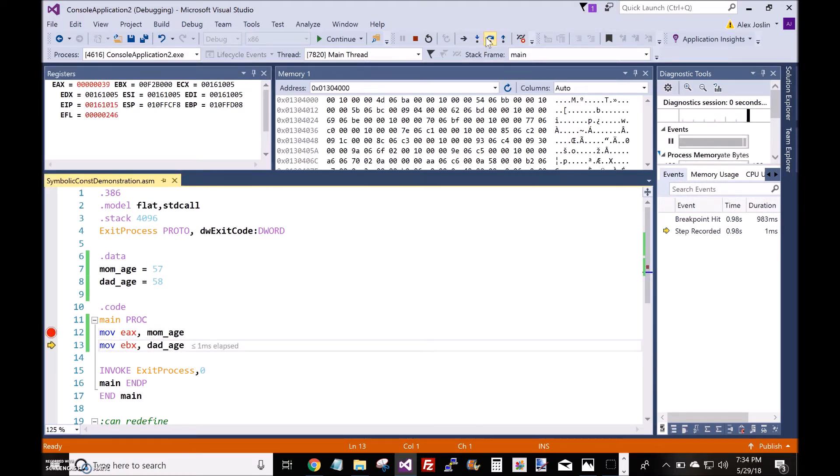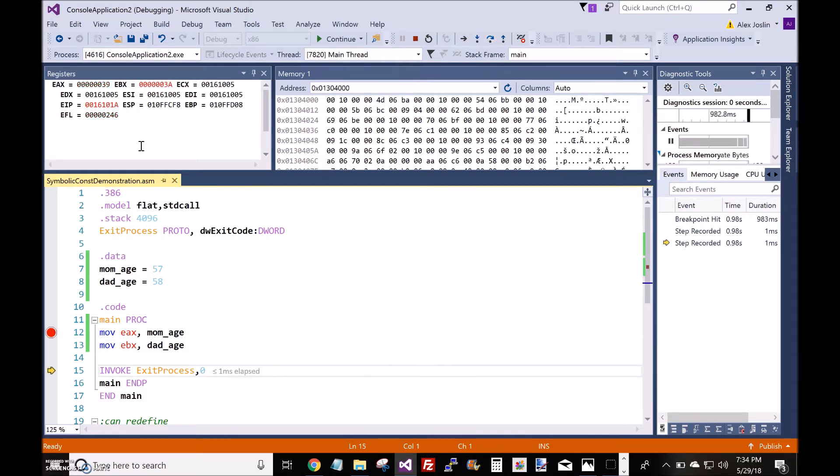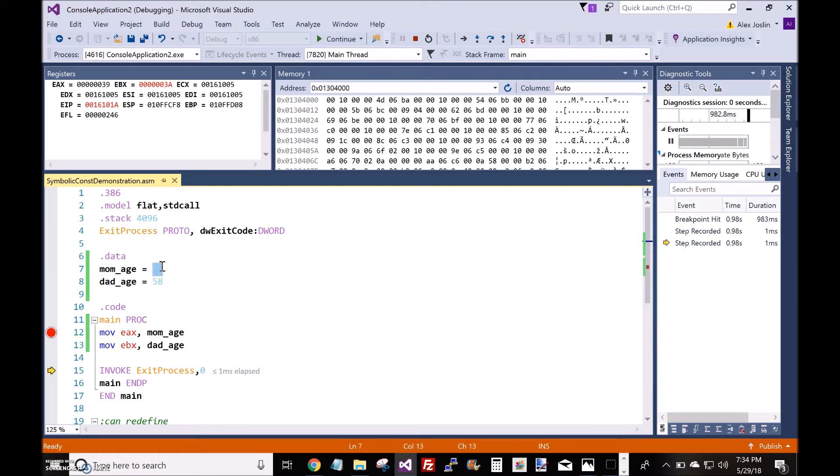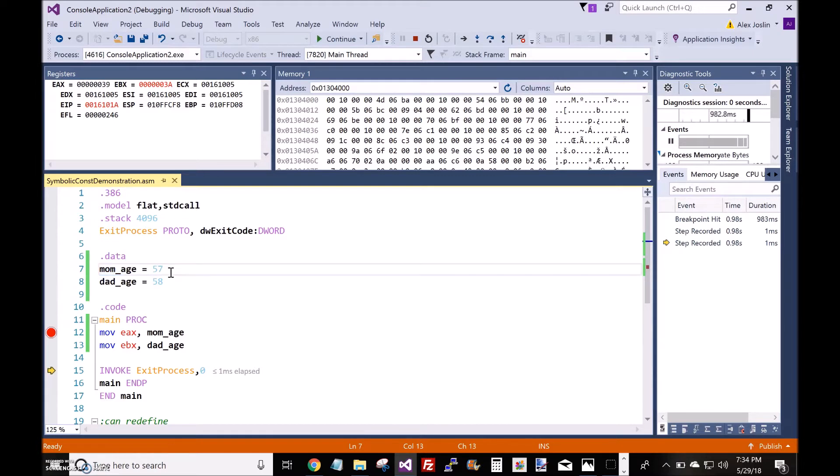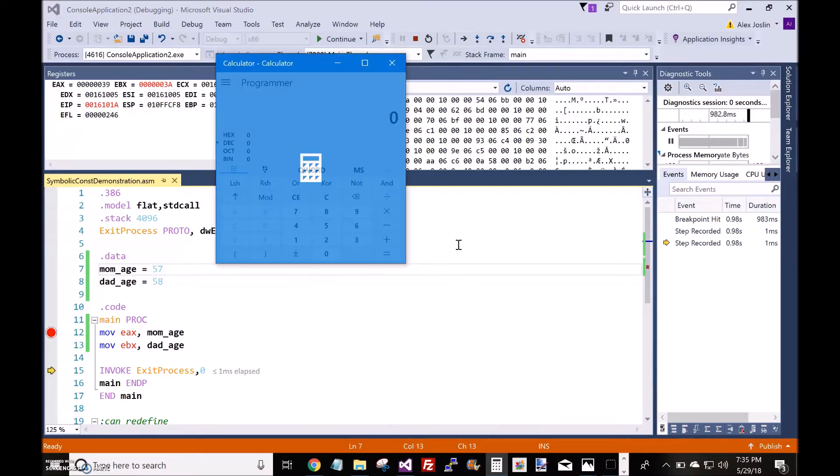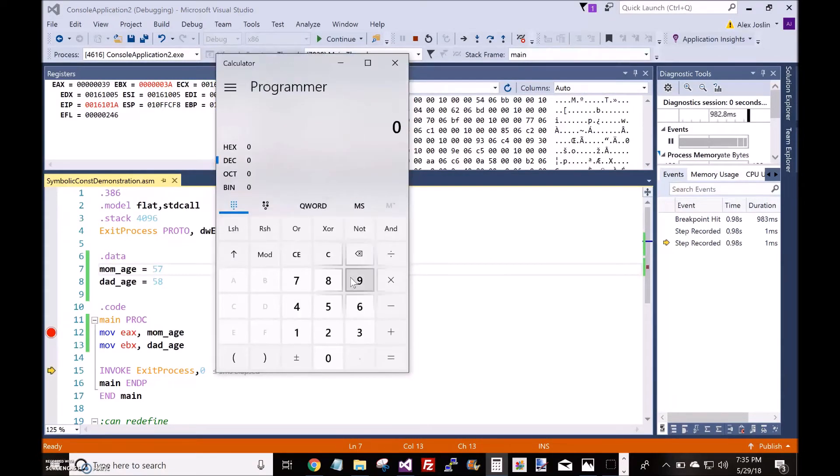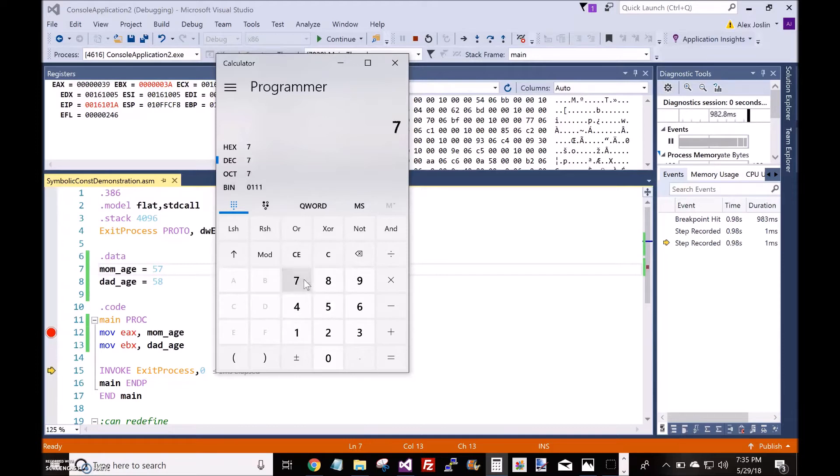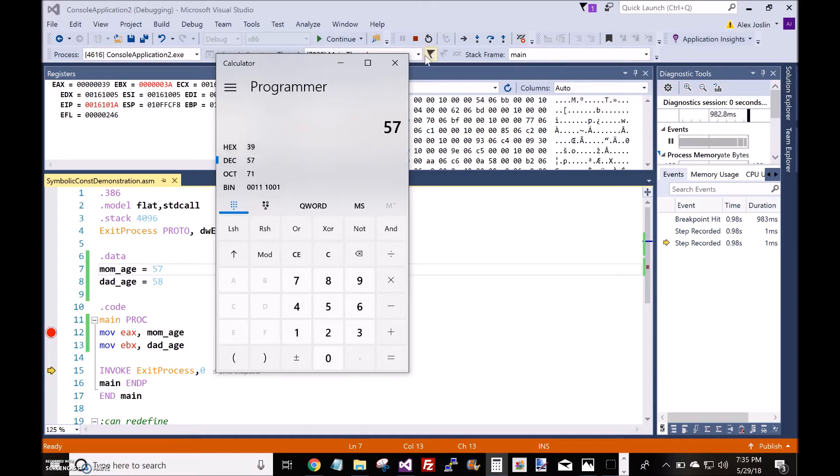We put 57 into the symbolic constant, but why is this 39? That's because 57 is the decimal value and registers store hexadecimal values. I can even show you here that 57 in decimal is 39 in hexadecimal.